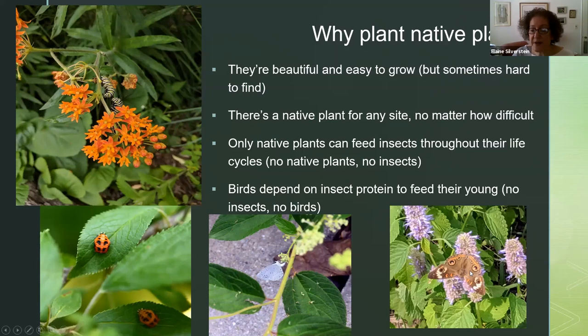And this is an adult buckeye butterfly — a really spectacular looking butterfly — feeding on agastache and anise hyssop. I had never seen one before, and suddenly they started appearing in my garden last year. Ecologists say: if you plant it, they will come. And that is true.